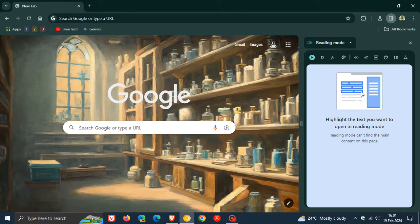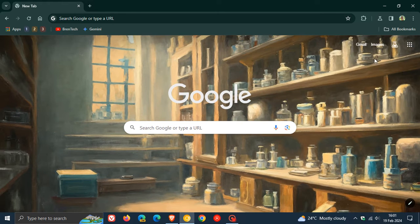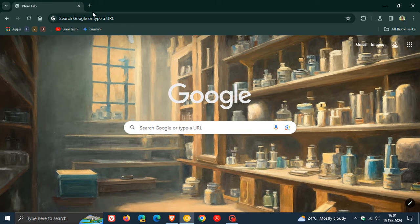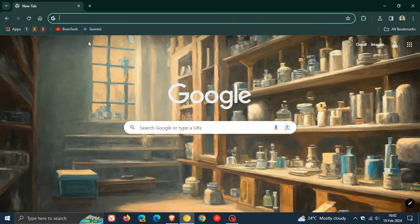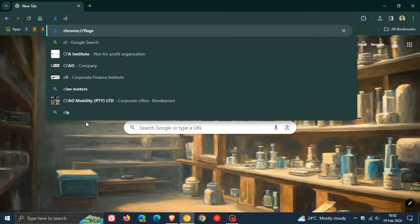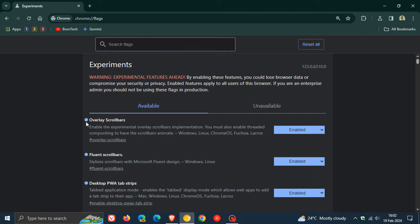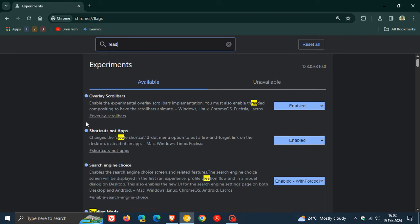And to test this feature out, we'll have to head up to our Omnibox and head over to our experimental flags page by entering chrome colon forward slash forward slash flags, hit enter. And to bring up the relevant flag, we just type in reading. That's enough.